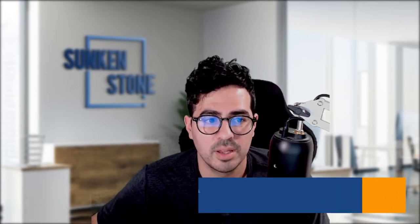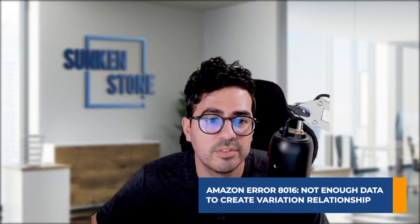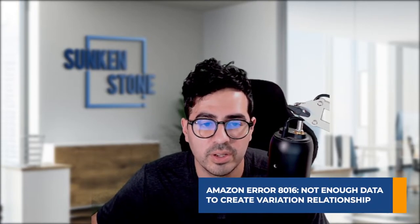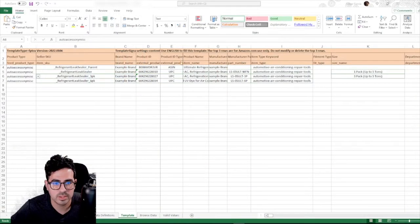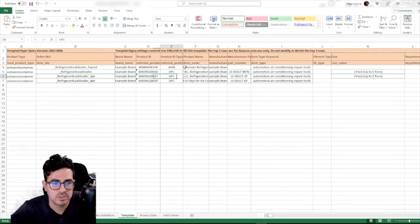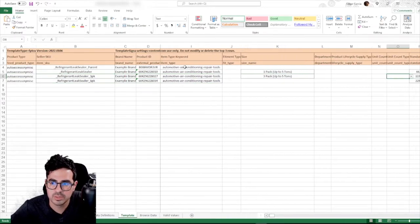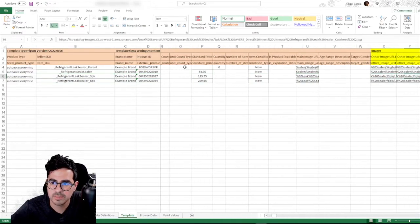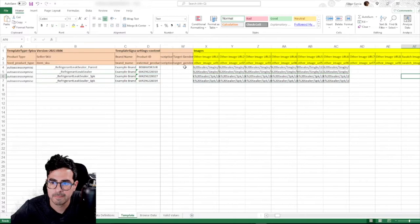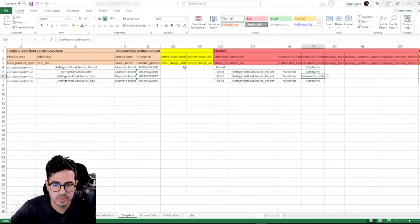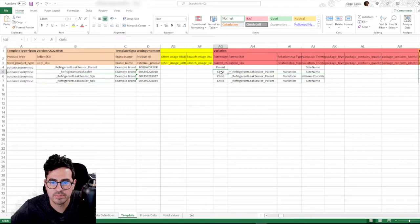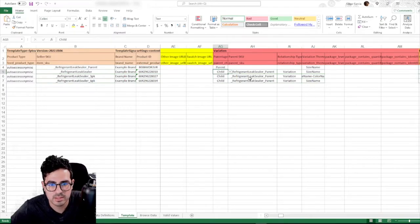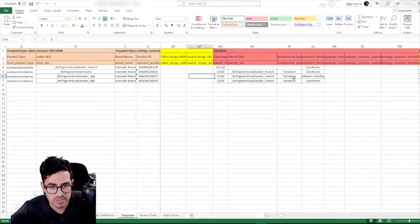The next common error is Amazon error 8016. Not enough product data to create a variation relationship. So pretty much what this is, this is for an error regarding variations. Walk you guys through how to fix this. So in order to fix this, we want to go to the variation section. So this section here. And we need to kind of troubleshoot and figure out why it's not creating a variation.